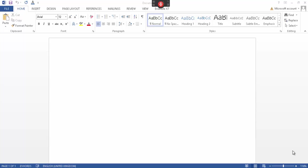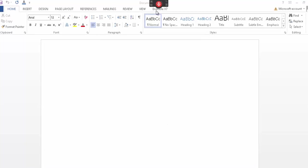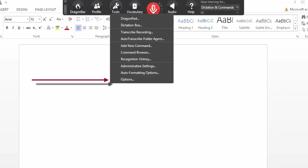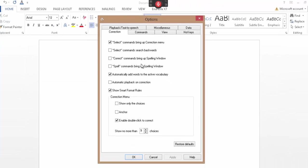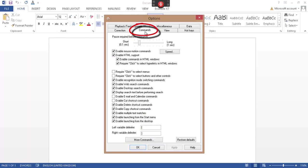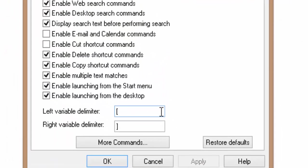After you've opened Dragon NaturallySpeaking 13 Professional, hover over to the Dragon bar and select Tools. Left-click that and at the bottom we have an option called Options. Go to the Command tab and you'll see right at the bottom we have two options: left variable delimiter and right variable delimiter.